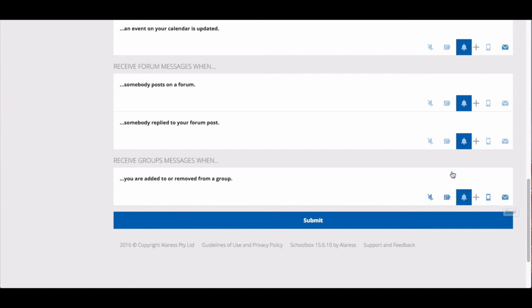Sometimes you may not be able to select a certain option. Options you cannot select will be faded. Once you've customized your message settings click submit.